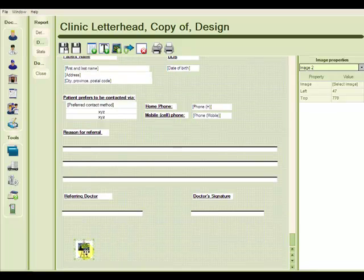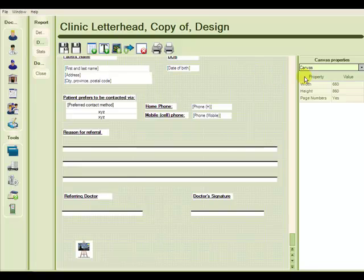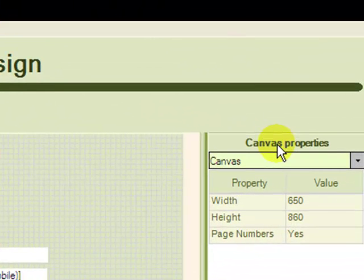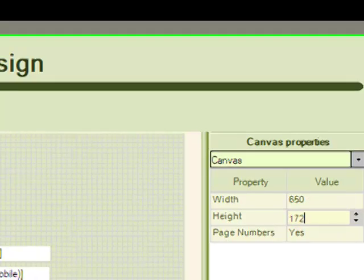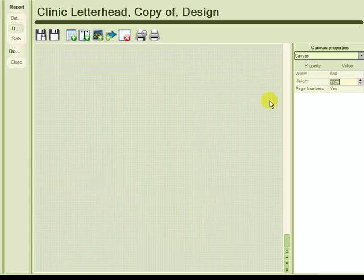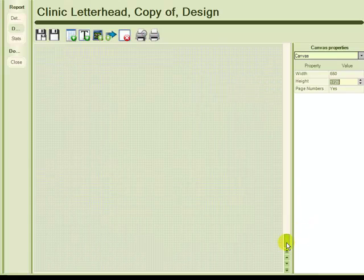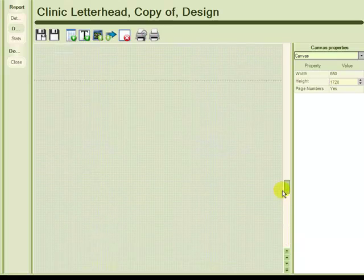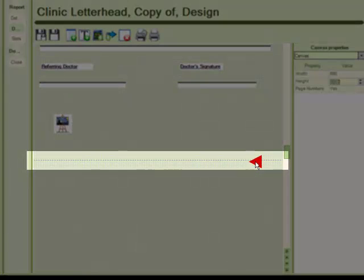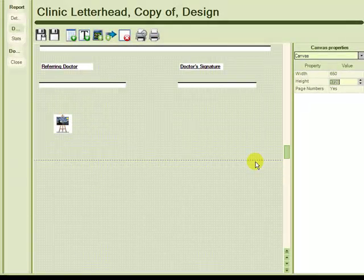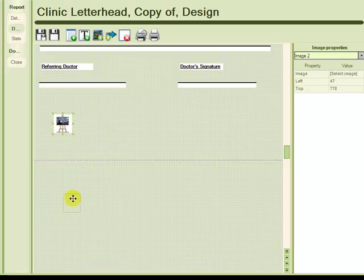It would probably look better to add this image to the second page of the report. So to quickly increase my canvas and add that second page, I click on a blank spot on the canvas. And on the right hand side I go to the canvas properties box. And I take the height and I double it. And that quickly adds my second page. I can see the second page by scrolling back up. And looking for this dotted line here, which tells me where the beginning of the second page is.